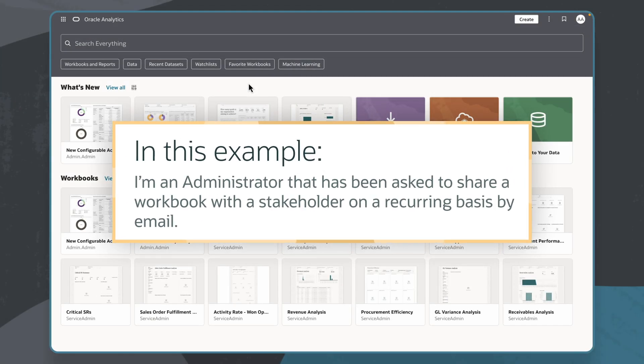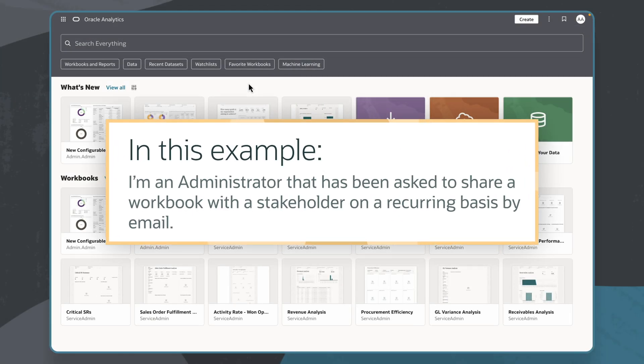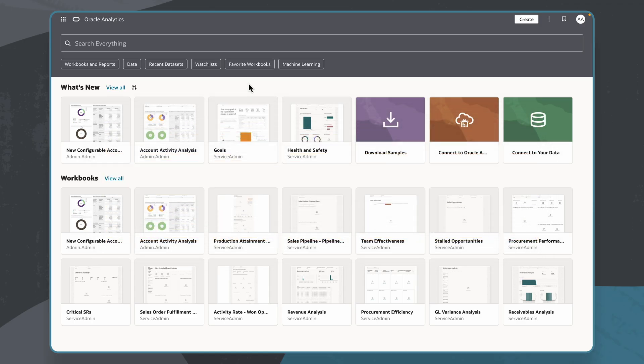In this example, I'm an administrator that has been asked to share a workbook with a stakeholder on a recurring basis by email. I'll begin by locating the workbook that I'm going to share.